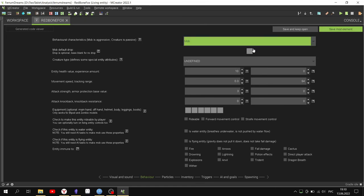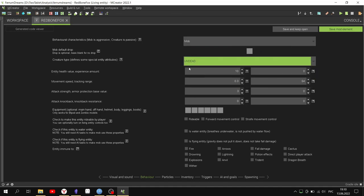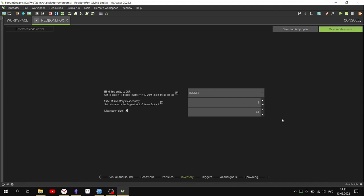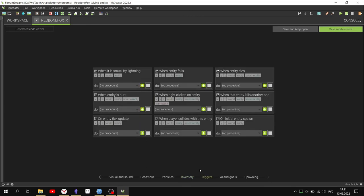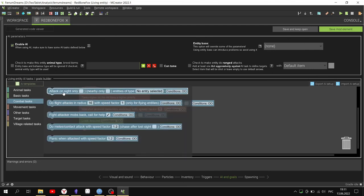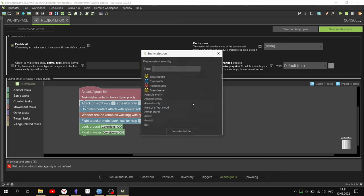You can also put a check mark in the checkbox. Select the weapon and projectile options - configure what the mob will use.